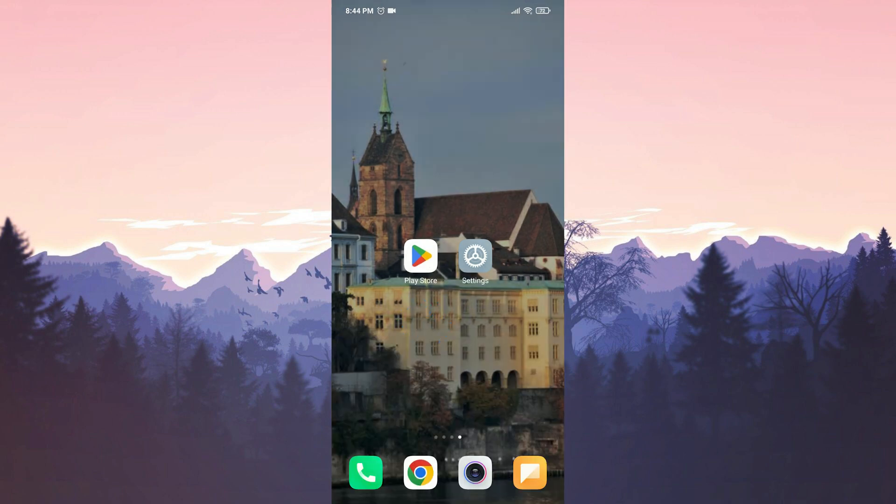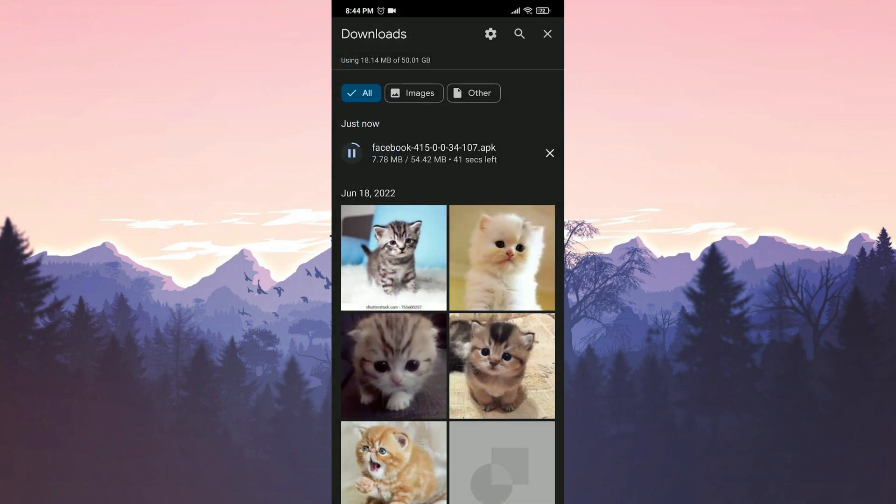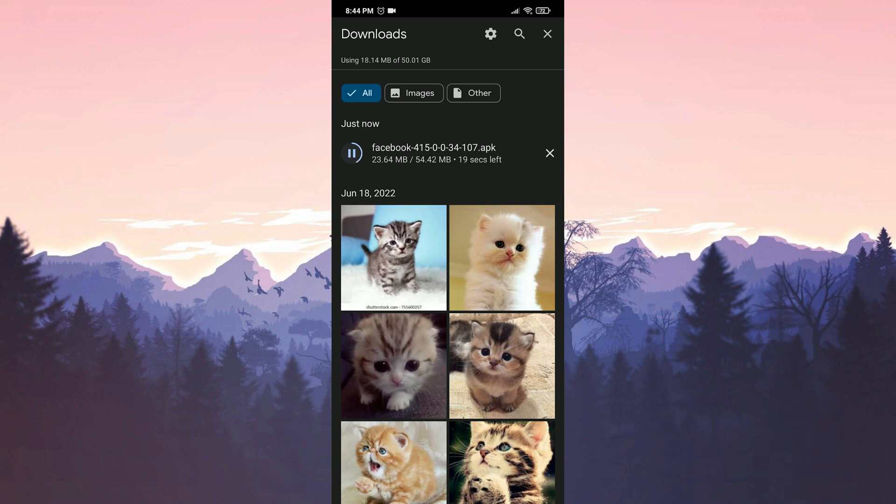After doing that, we open our browser. In the description section, you can find the download link. Once the site is open, we click on download. The download process is complete.